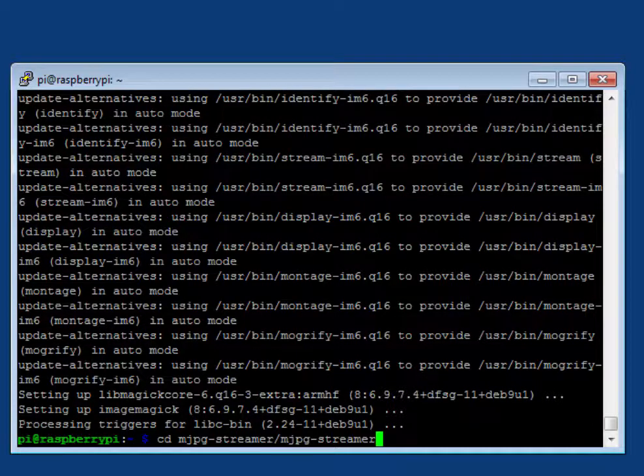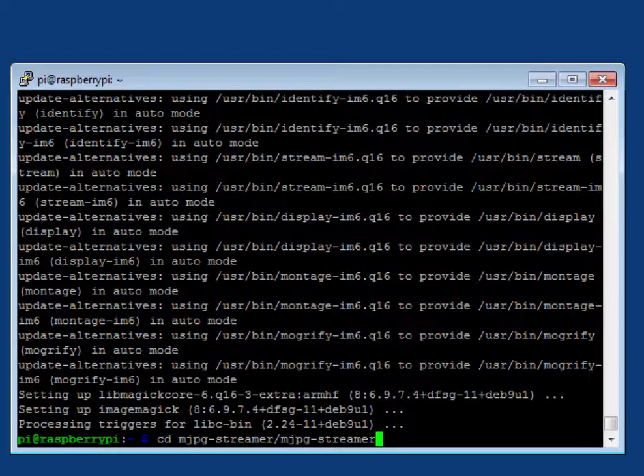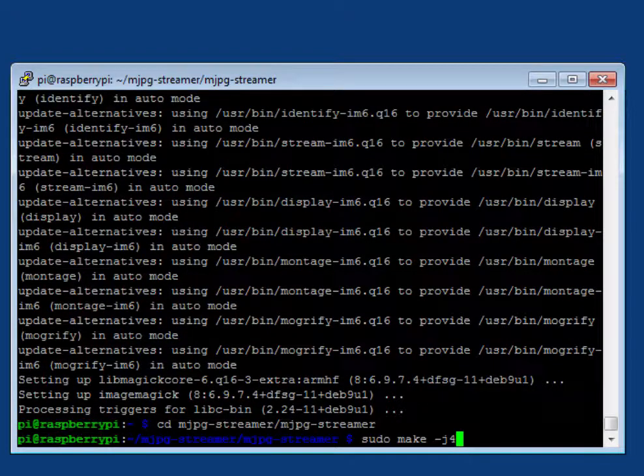Move to the main mjpg streamer directory. Run make.